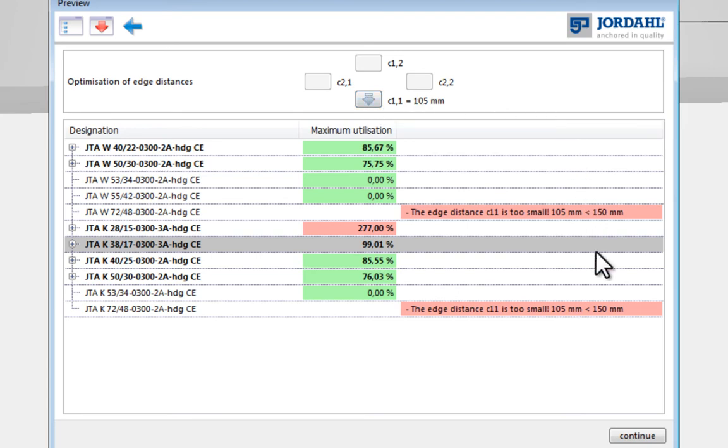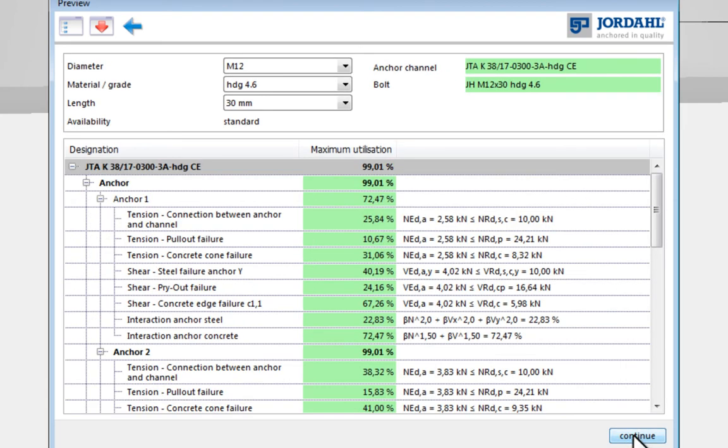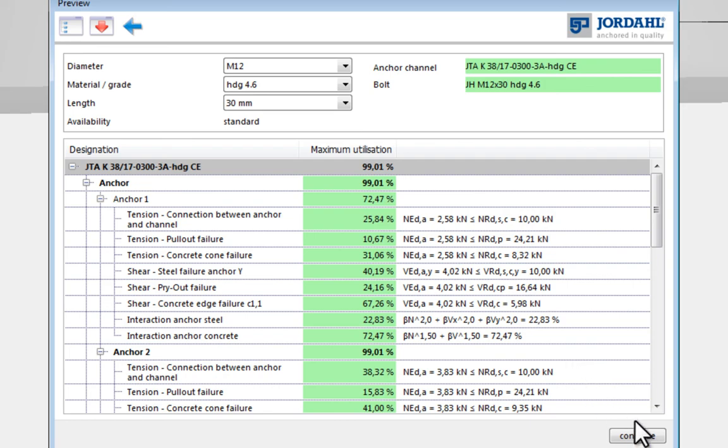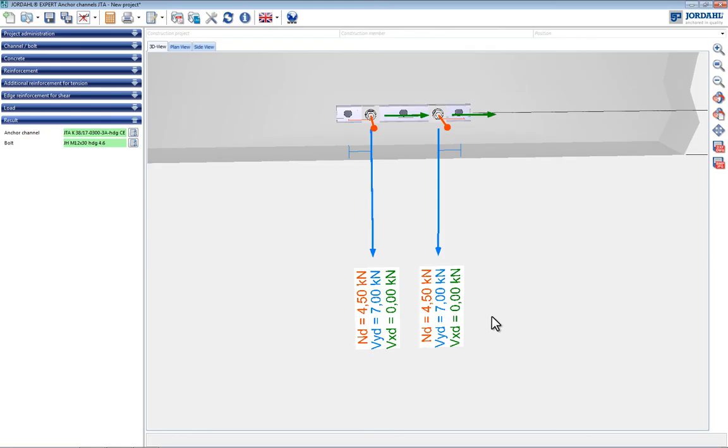In the next step the t-bolt is selected. The design software presents a number of possible t-bolts to the user. The t-bolt strength classes and length can be individually specified here. After final t-bolt selection, all necessary input has been made and all anchor channel analyses have been performed.